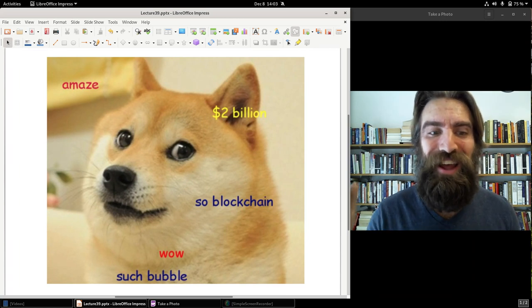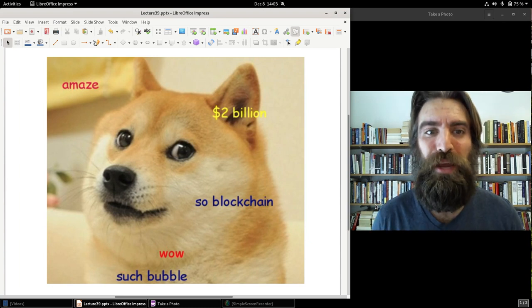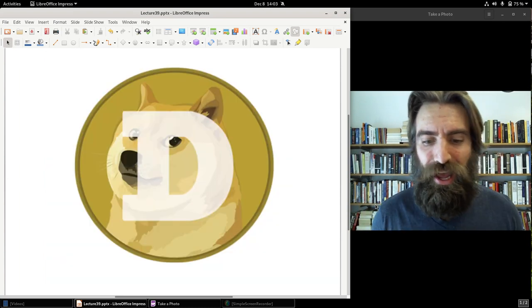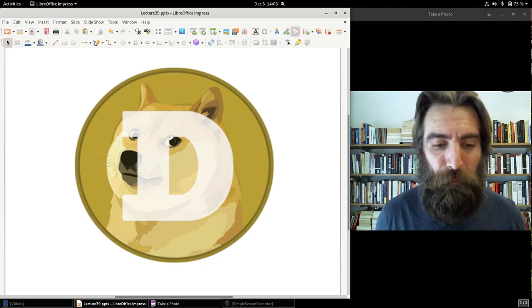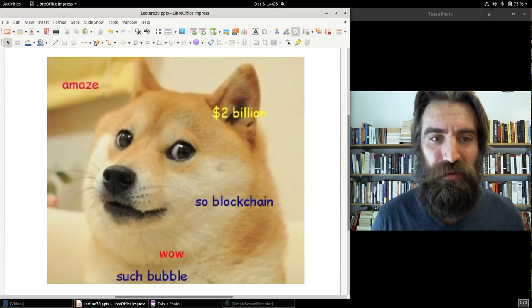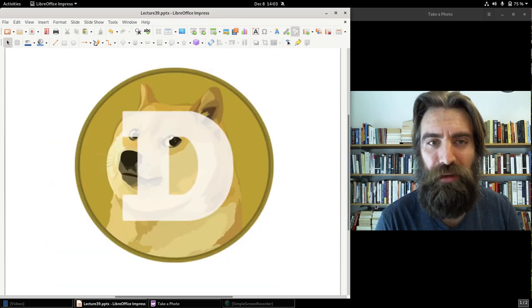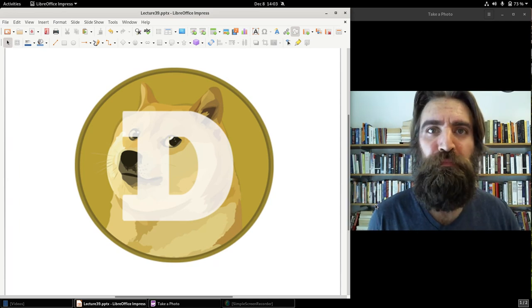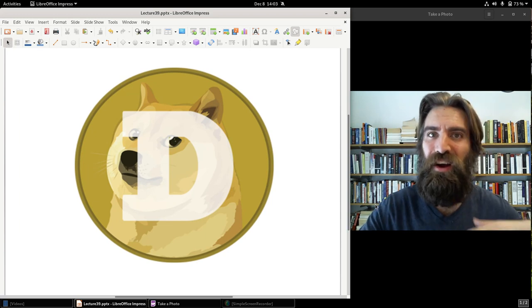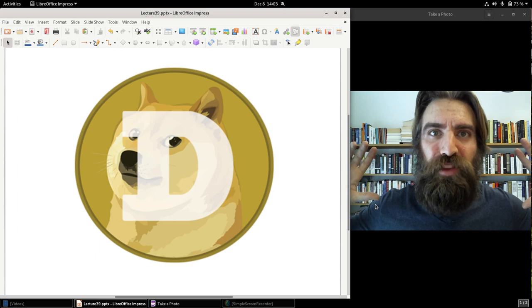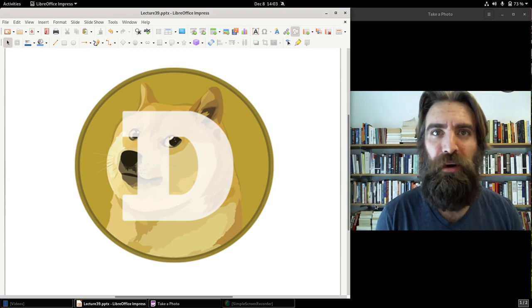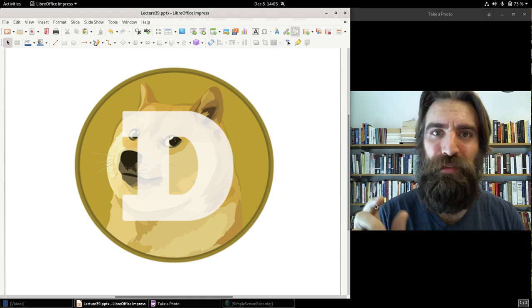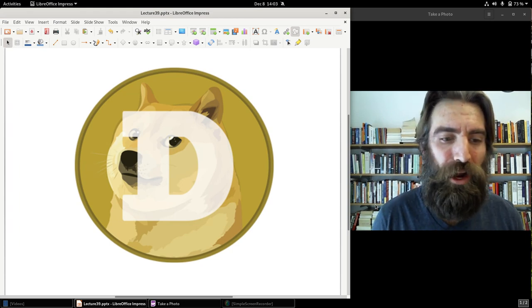And Dogecoins began as a joke currency based off a popular meme in December 2013. We've all seen this meme before. Memes oftentimes are very unexplainable. Why did this become a meme? I don't know. It became a meme. But anyway, an online community decided to make a cryptocurrency based on this meme, called them Dogecoins, and began trading them at a very low price and used them as a way to message boards and online communities like Reddit.